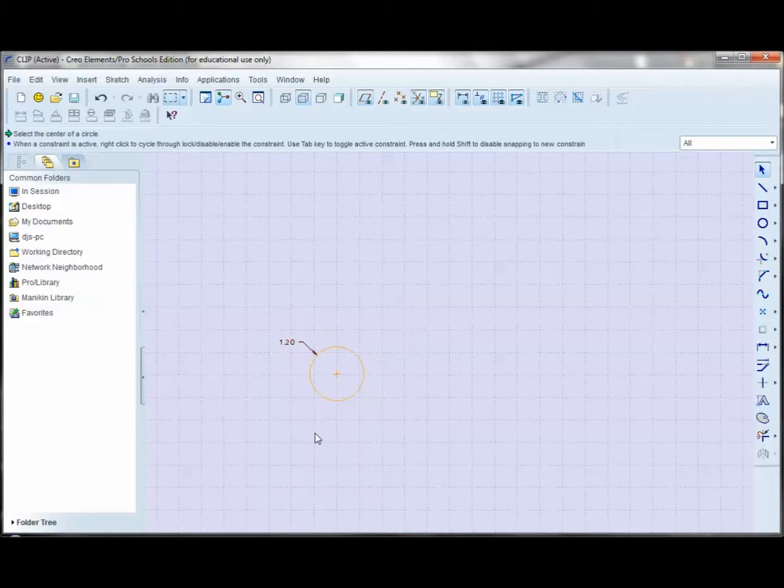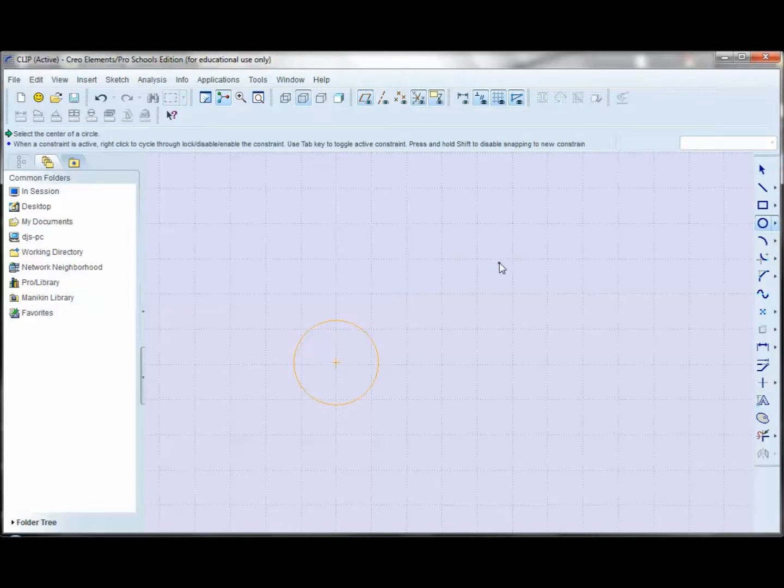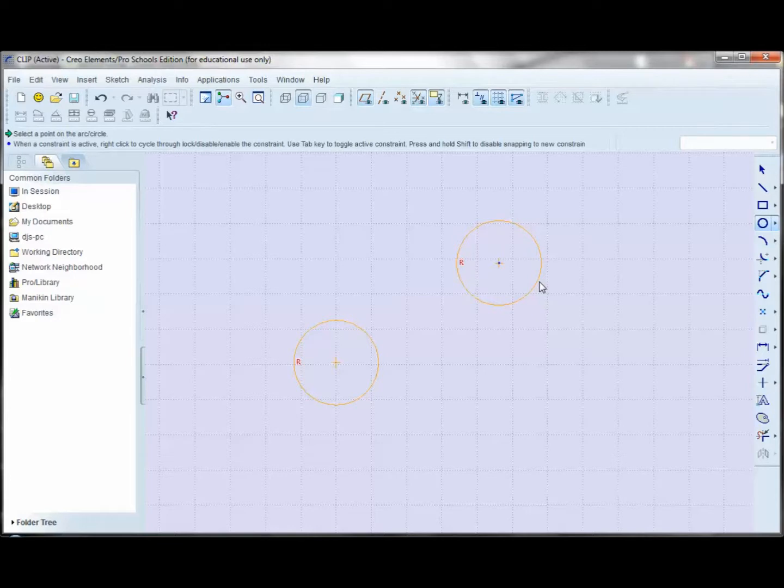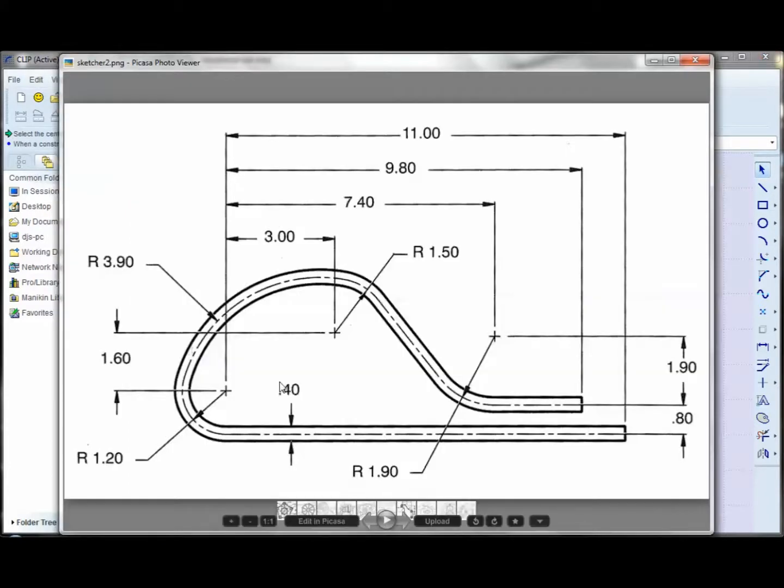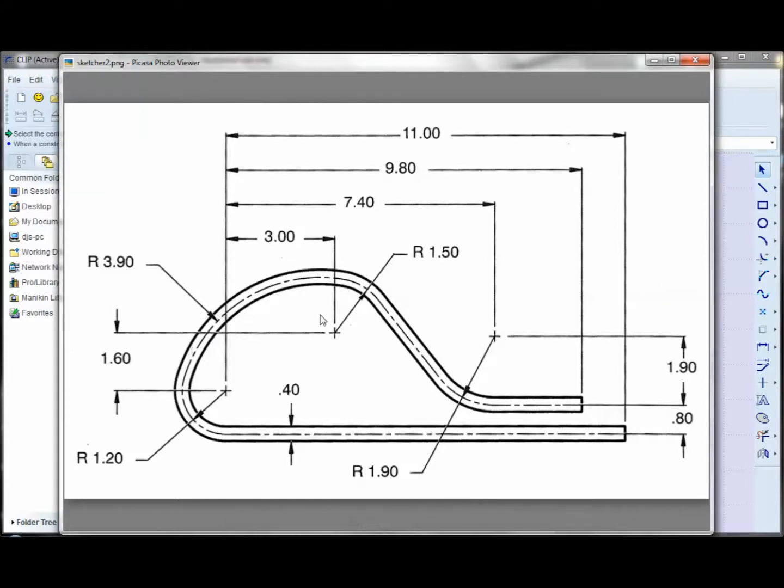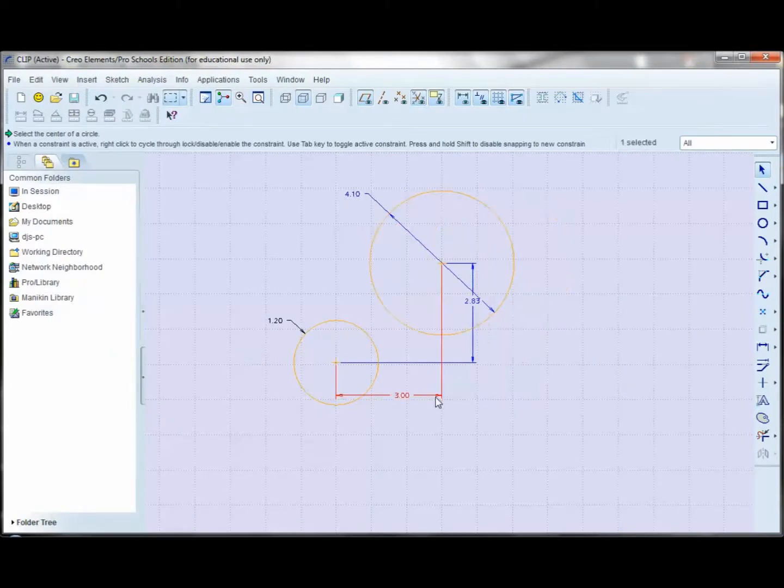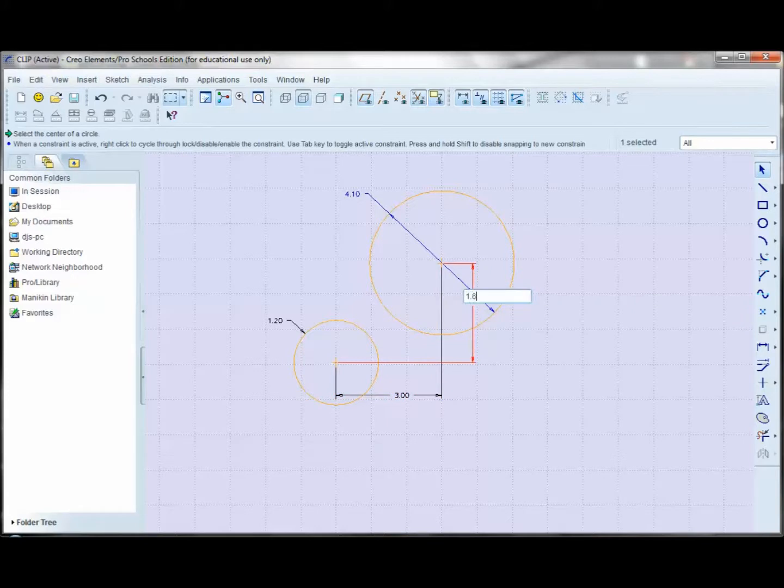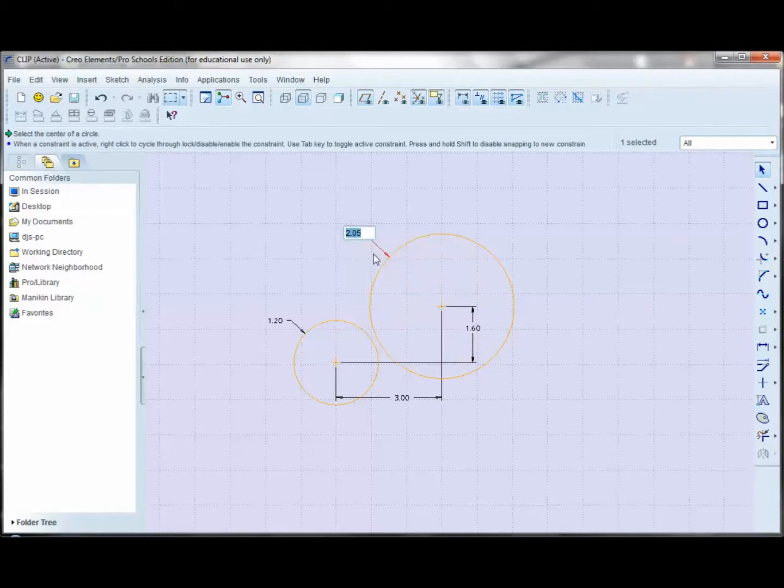Now let me create a second circle over here in space. Be careful that you don't allow the radius constraint to show up. So let me go to my dimensions. The horizontal distance is 3, the vertical distance is 1.6, and the radius is 1.5. So let's make this 3, we'll make this 1.6, and convert this to a radius, and the radius should be 1.5. So that's our first two circles.